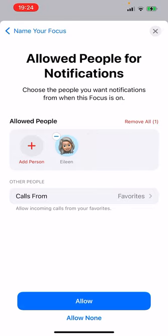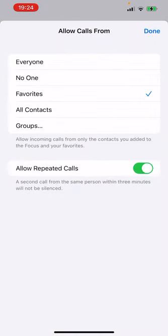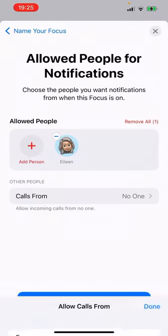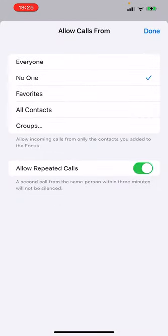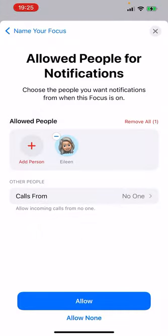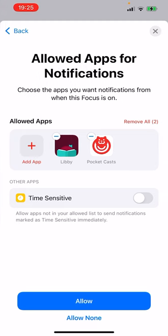I'm going to allow my calls from my mom. And maybe I'm going to allow repeated calls. So if someone calls me twice, I'm going to assume that's urgent. That's pretty reliable because even spam calls generally won't call you back immediately.